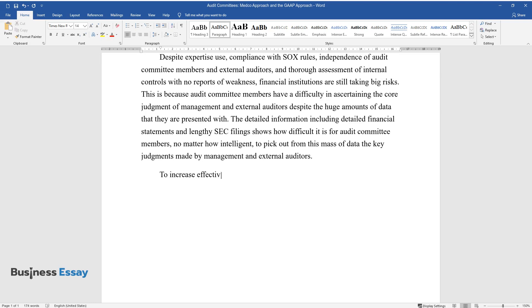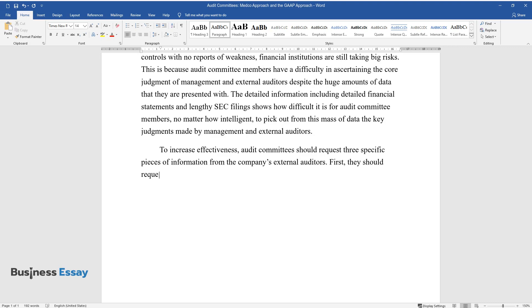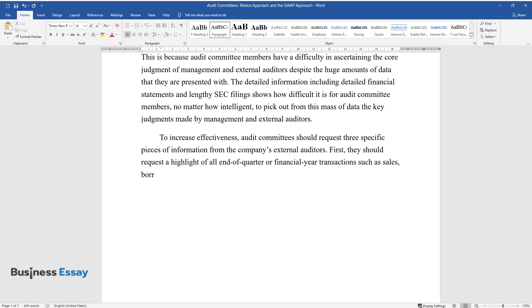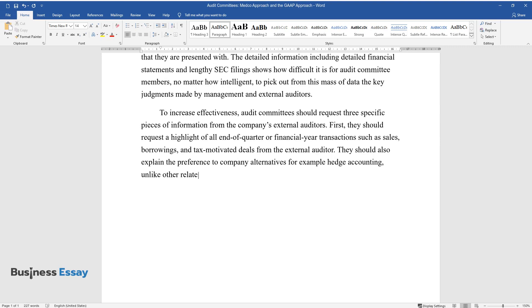To increase effectiveness, audit committees should request three specific pieces of information from the company's external auditors. First, they should request a highlight of all end-of-quarter or financial year transactions, such as sales, borrowings, and tax-motivated deals from the external auditor. They should also explain the preference to company alternatives, for example hedge accounting unlike other related alternatives in accounting literature.